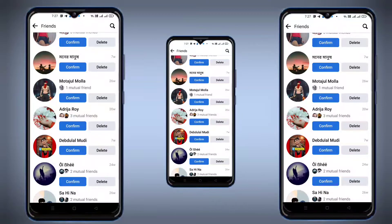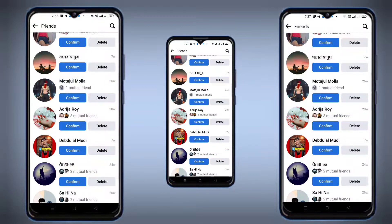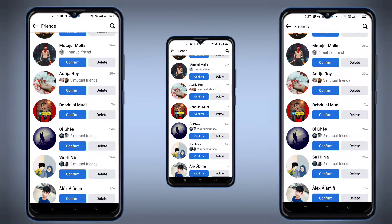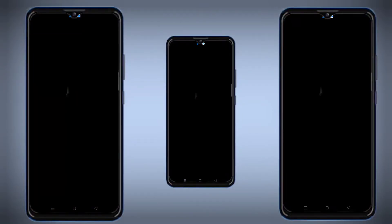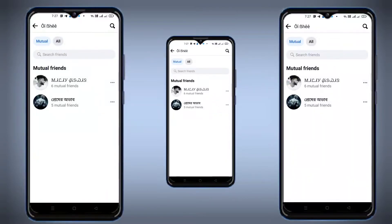Our videos are two confusion. So, if you want to see our videos, I will tell you about the confusion. Friends, I will tell you about our videos.